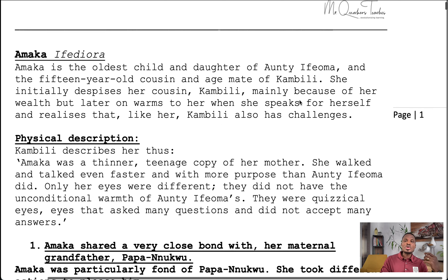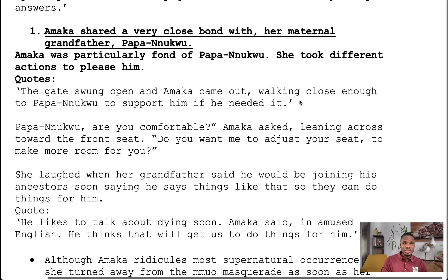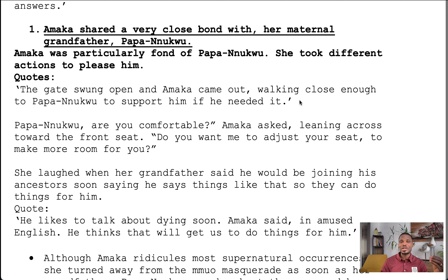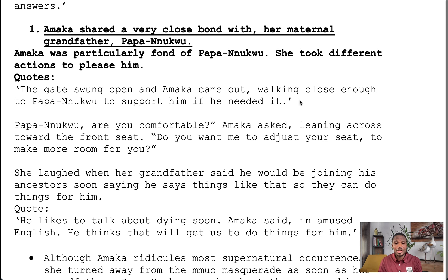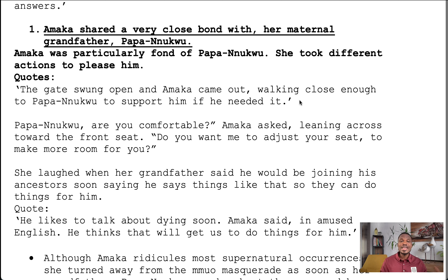Now let's look at the first character trait. Kambili tells us that Amaka shared a very close bond with her maternal grandfather, Papa Nwku, and was particularly fond of him. We see this in the quote: 'The gates swung open and Amaka came out walking close enough to Papa Nwku to support him if he needed it.' Around this point they had gone to fetch Papa Nwku so they could go and watch the Mmuo masquerade. Amaka asked, 'Papa Nwku, are you comfortable? Do you want to adjust your seat to make more room for you?'